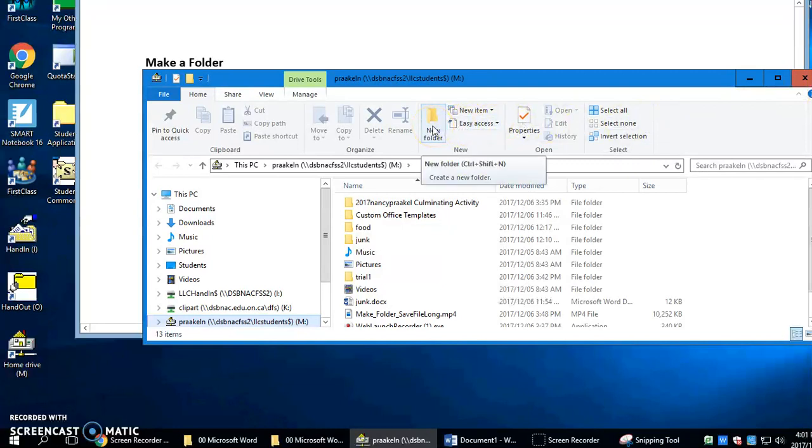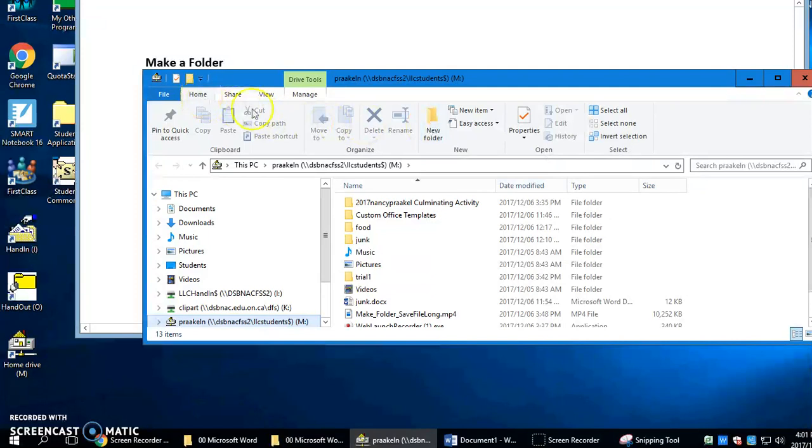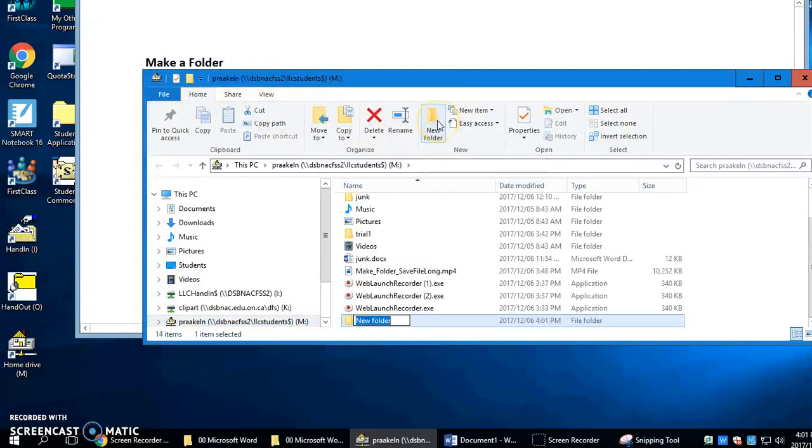There is a new folder icon right here. You should see it right in front of you on the home drive. Click that.